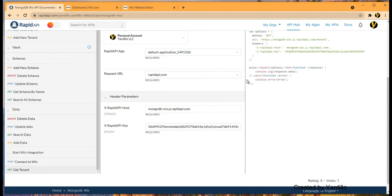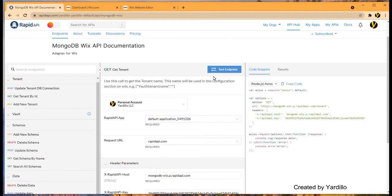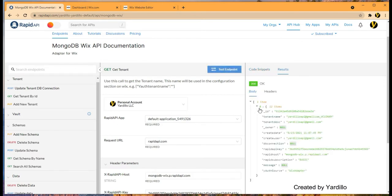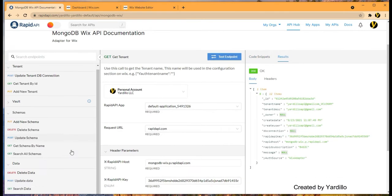Hello everyone and welcome back. We are still on RapidAPI and we covered getting a tenant by testing this endpoint. We got the tenant.